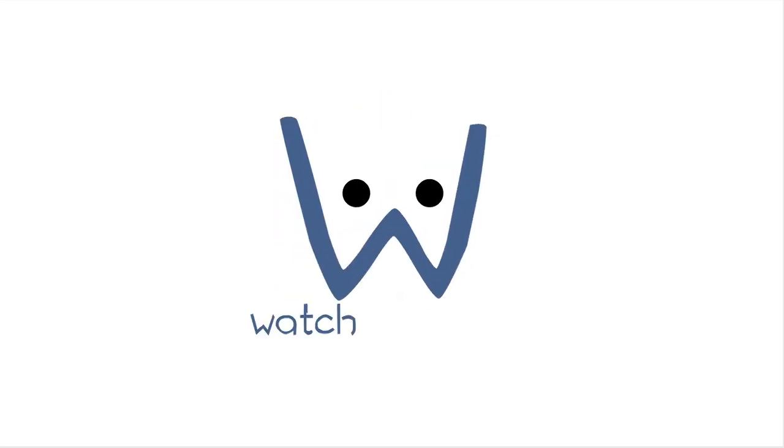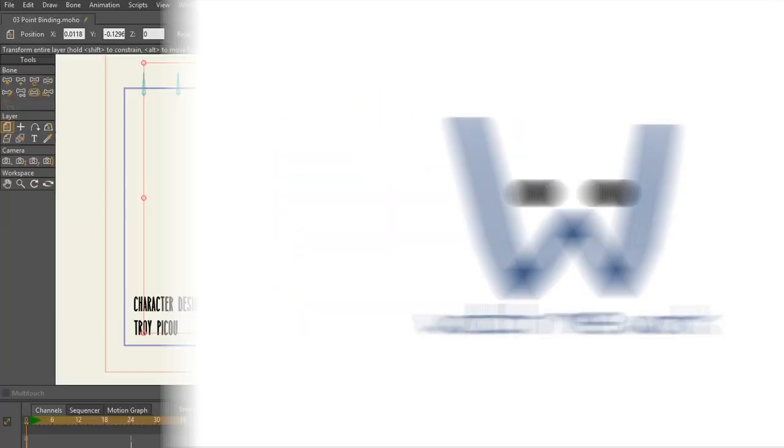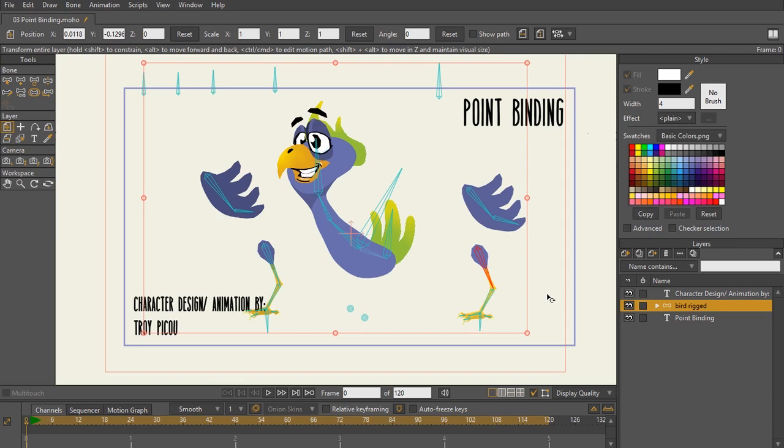Hi, this is McCoy Buck with WatchMeWork.com and in this lecture we're going to be talking about point binding in Moho.